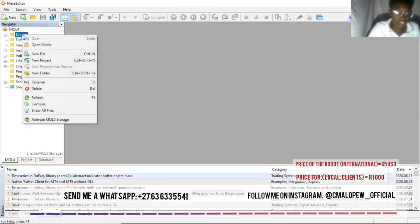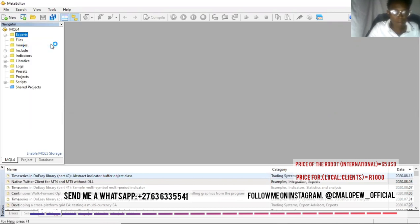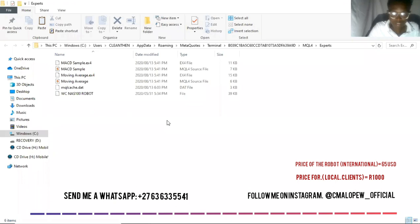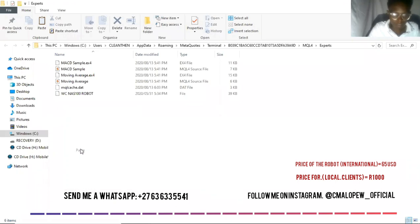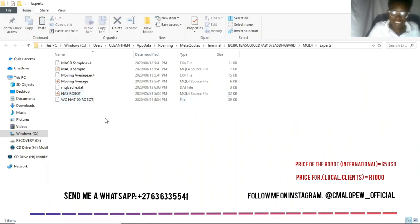Then you click on where it says Experts, then you go to Open Folder. When you go to Open Folder, you wait for it — it will take you to the screen where it says Experts. Under Experts, you come and paste the file here, the one that you copied. You paste it here, you see it appears there as the robot. Now like this, you are all set.